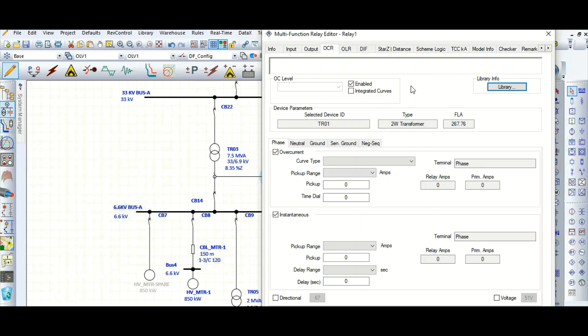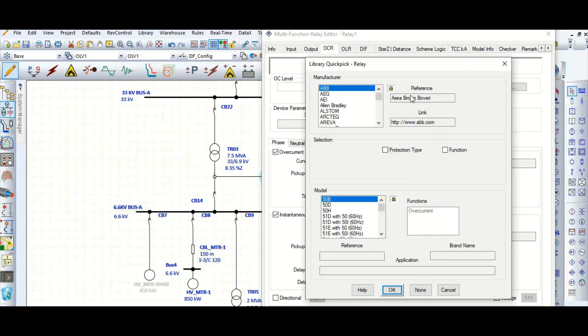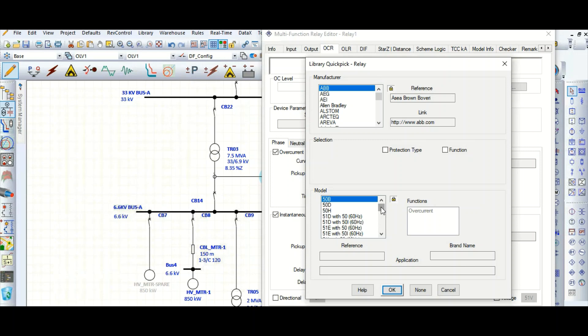So we need to select from the library for the standard manufacturers. So here as you can see, till now these are zero. Go to the library, let's select suppose ABB relay. This video will cover only 51, that means IDMT relay, and 50 instantaneous. Maybe this video will be covered in two parts.